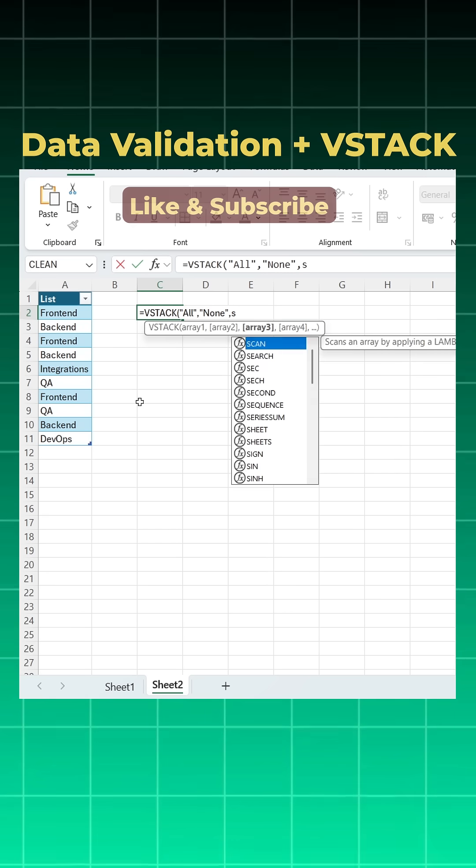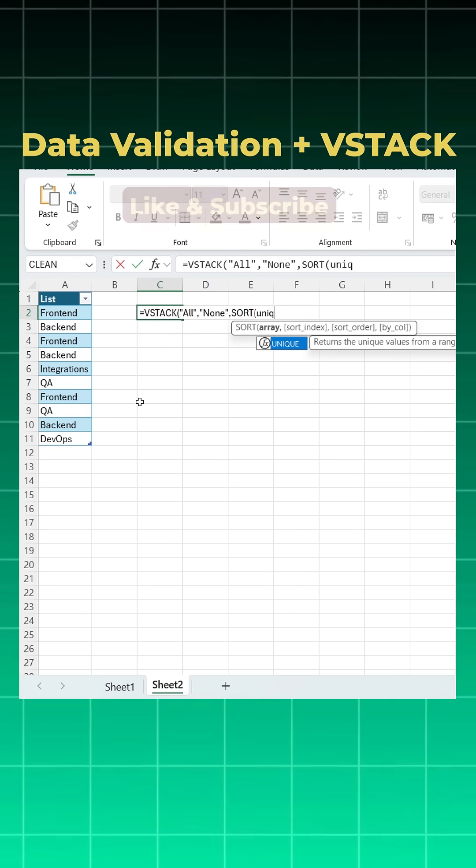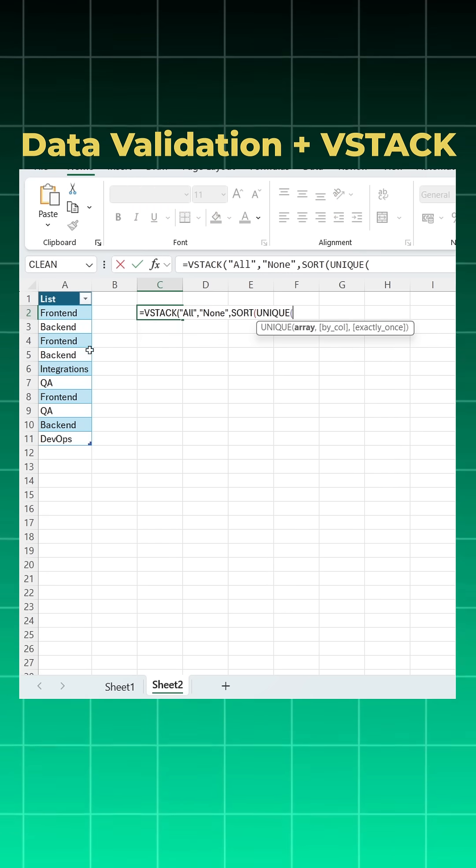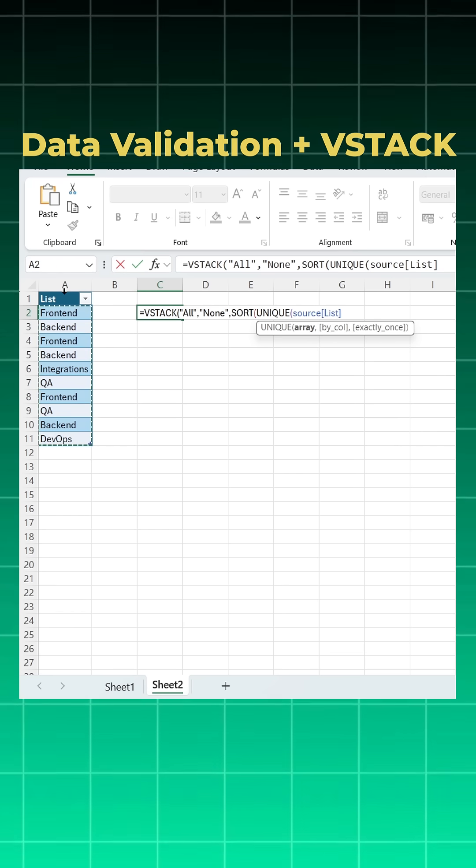So I'll use SORT function, open bracket. I will use UNIQUE function, open bracket. I'll take the list, close bracket for UNIQUE, SORT, and VSTACK, and enter.